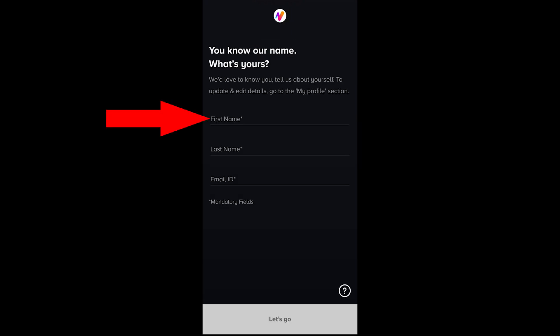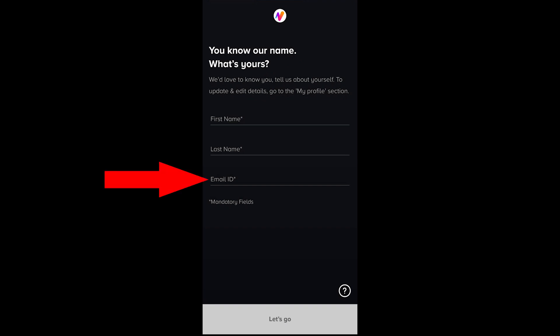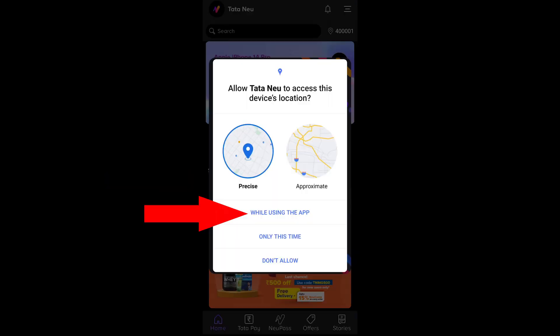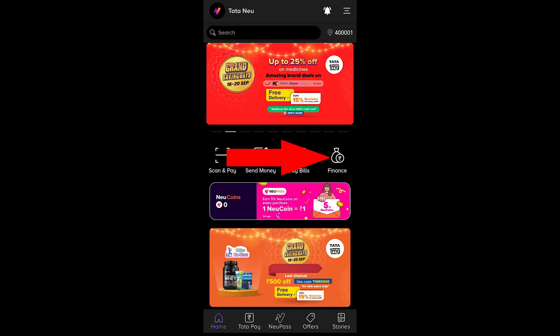Next, enter your first name and last name, then enter your email ID. Click to receive the OTP, then click on location permission and open the OTP.